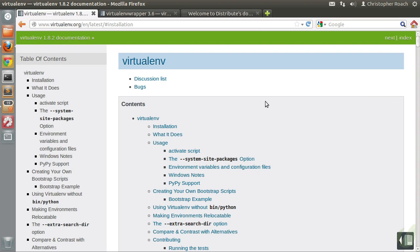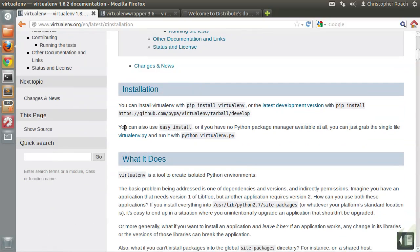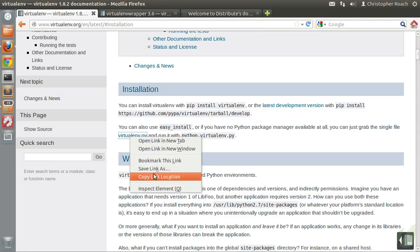or if your system administrator doesn't actually allow you to have write access, another option you have is to actually download the Virtualenv.py script, which is only a single file, and run it like you would any other typical Python script. So let's go with that option just so you can see how it works. If we go ahead and go to the Virtualenv website and scroll down to the Installation section, at the very last paragraph you'll actually see a link to Virtualenv.py. Click on that, copy the location, and jump over to your terminal.